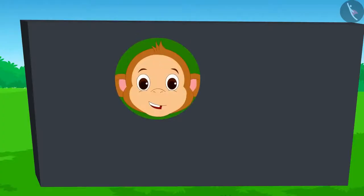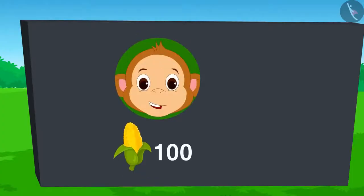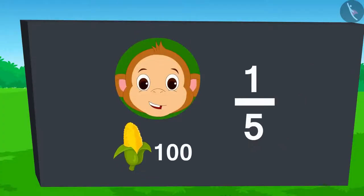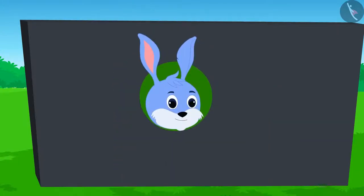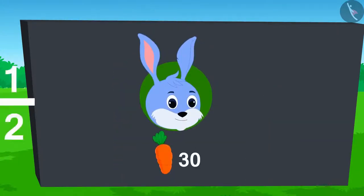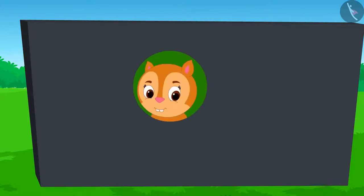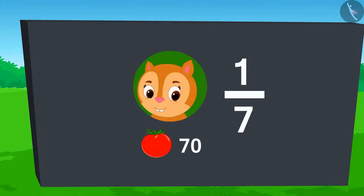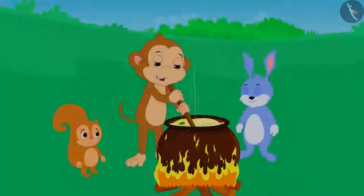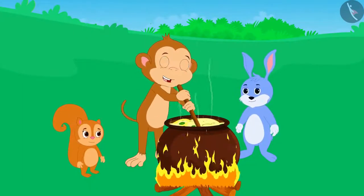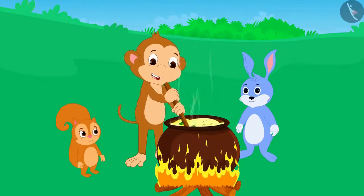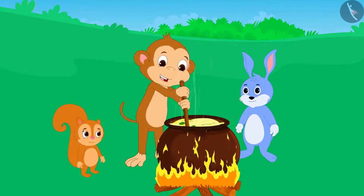Babban said he would give one-fifth of his corn. Banni said he would give half of his carrots and Chandan said she would give one-seventh of her tomatoes. The three gathered their vegetables and made a delicious dish from them.